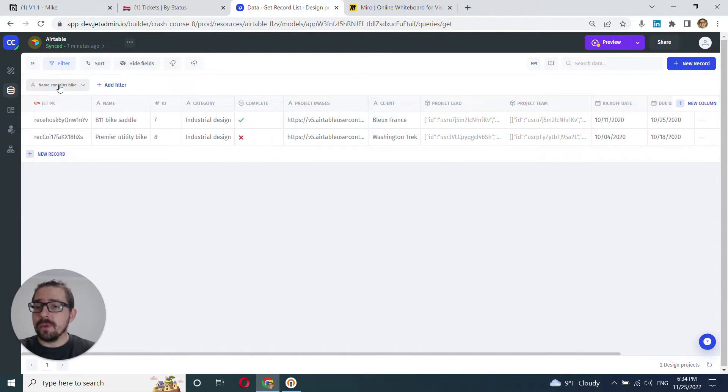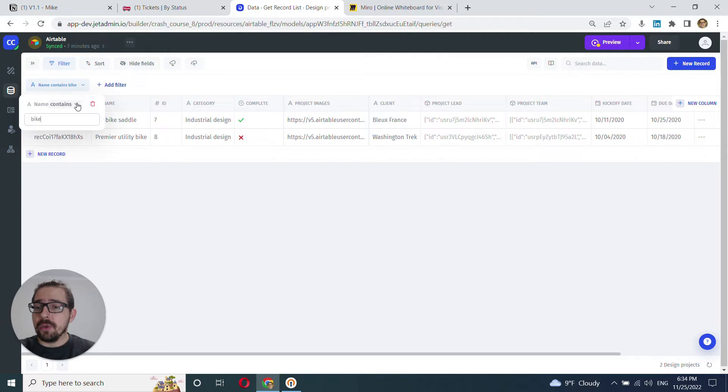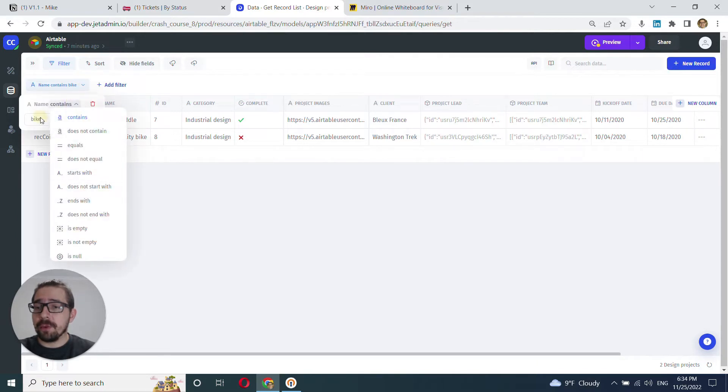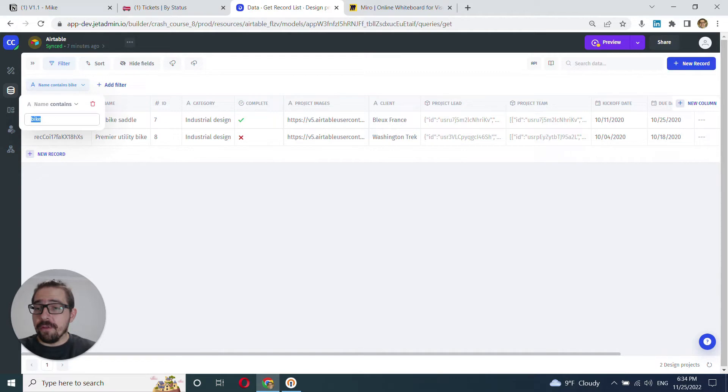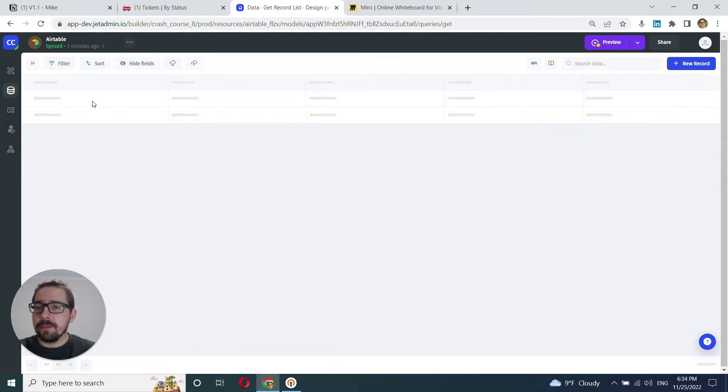If you want to edit the filter, you can click into it and you can change, once again, the logical operation. You can change the value here or you can delete this filter.